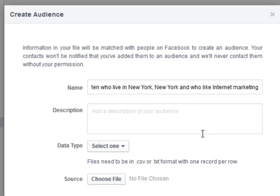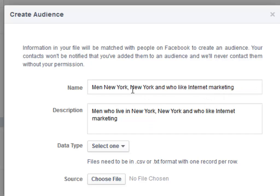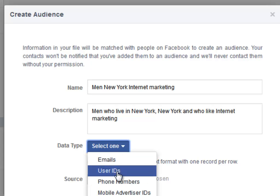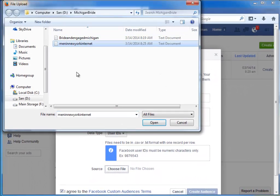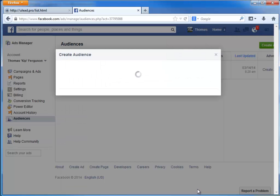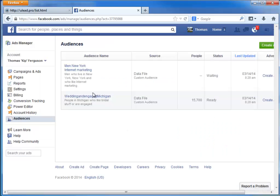Now we can give it a name — I'm going to put the same name as the search. I'll do the same for the description; that'll make it easier to tell later on what it is. You could do 'Men Who Live in New York' or 'Men New York and Internet Marketing' — just something so you can identify it later. For the data type, we're going to say this is User IDs. Now we need to choose that file, so I'll click on Choose File, find the file I created, click Open, then Create Audience. Facebook will now go through and import those. It tells us it might be up to 30 minutes before that list is ready. I'll click OK, and you can see the Men New York Internet Marketing audience listed with the data file status pending.